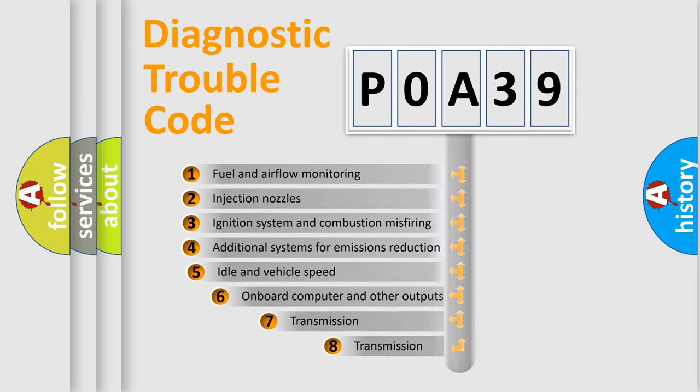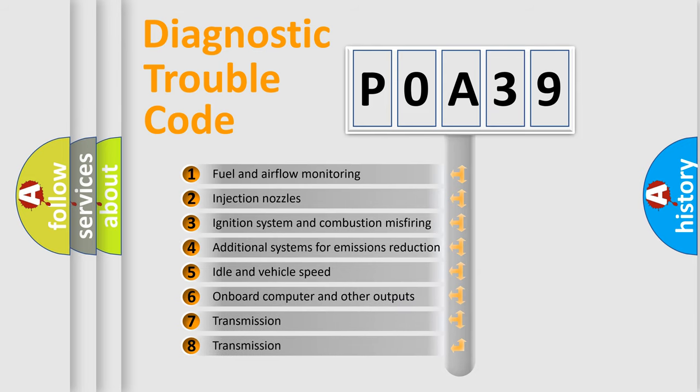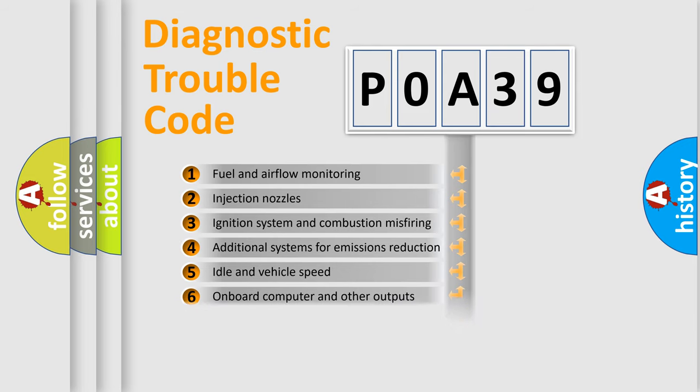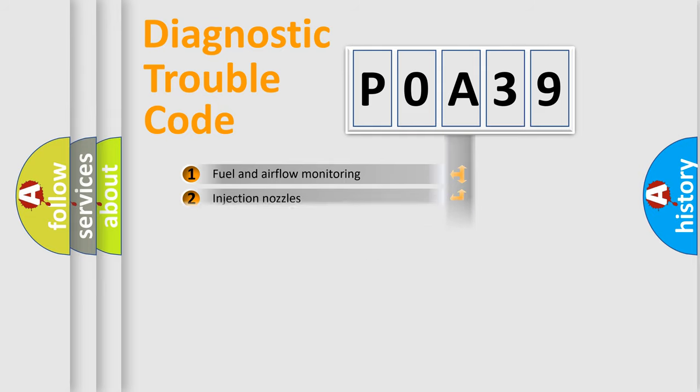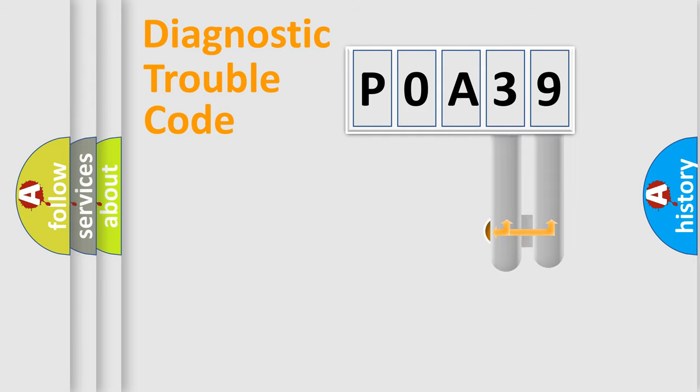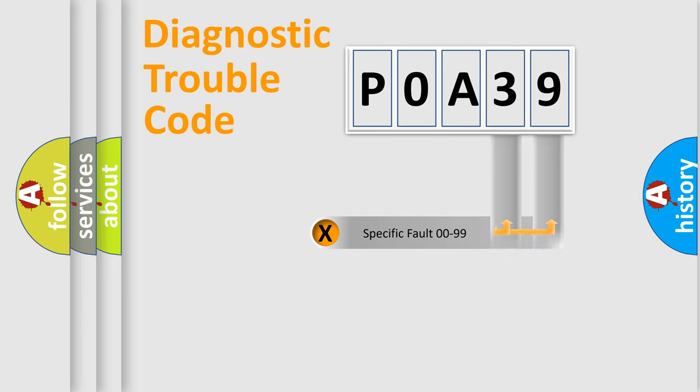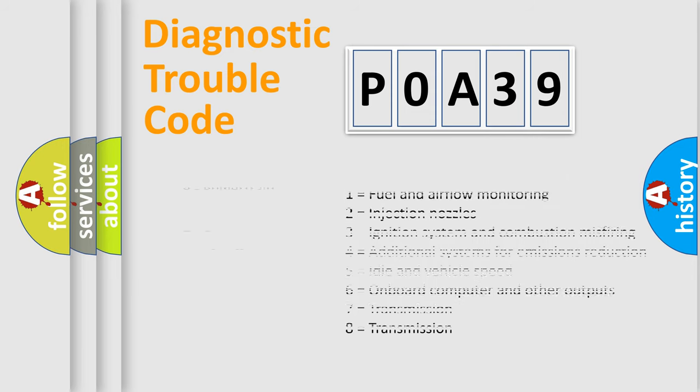The third character specifies a subset of errors. The distribution shown is valid only for the standardized DTC code. Only the last two characters define the specific fault of the group. Let's not forget that such a division is valid only if the second character code is expressed by the number zero.